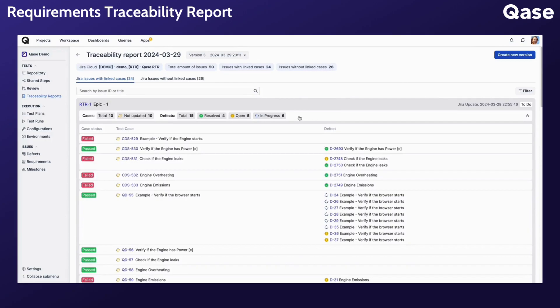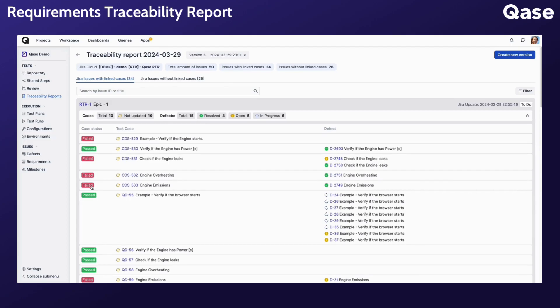For each linked requirement, you have additional context about the test cases that are linked. For instance, you can prioritize test cases based on their latest execution status, and test cases that have failed in the latest round can be given immediate attention to address any issues.